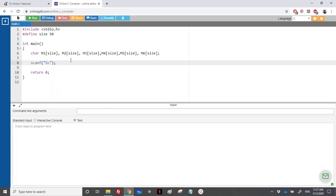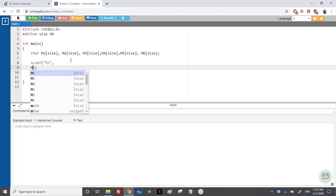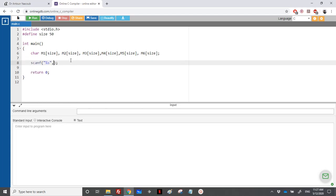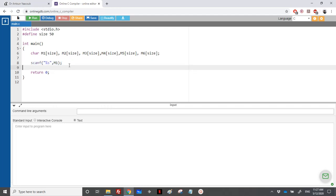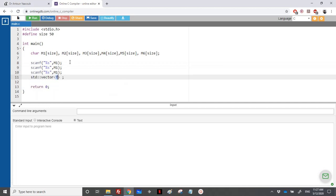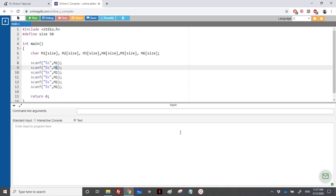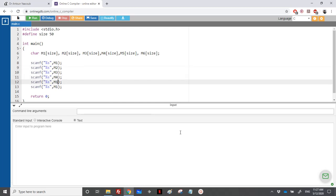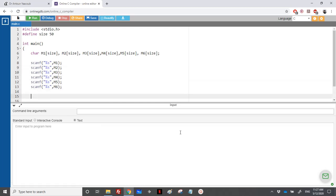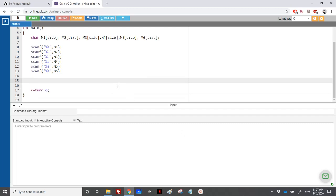So M1, M2, M3, M4, M5, and M6. We don't use an ampersand here. So we have read the six variables, six words.